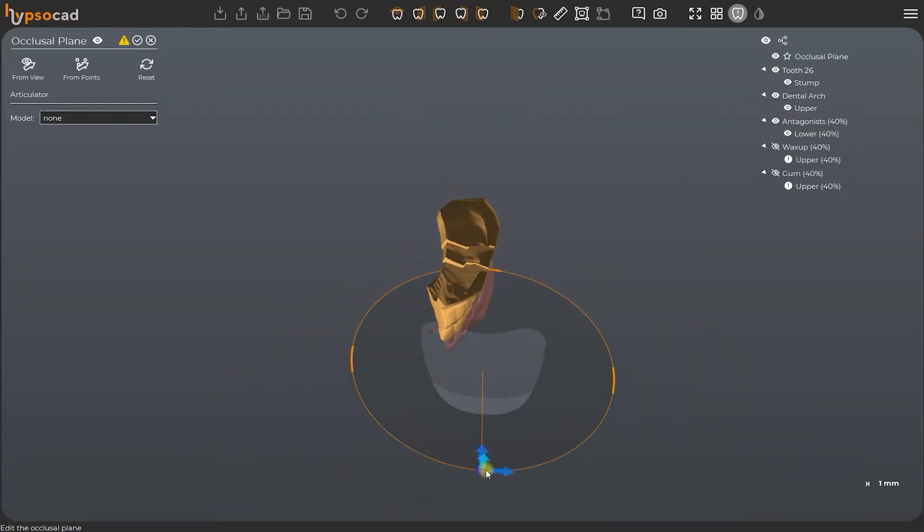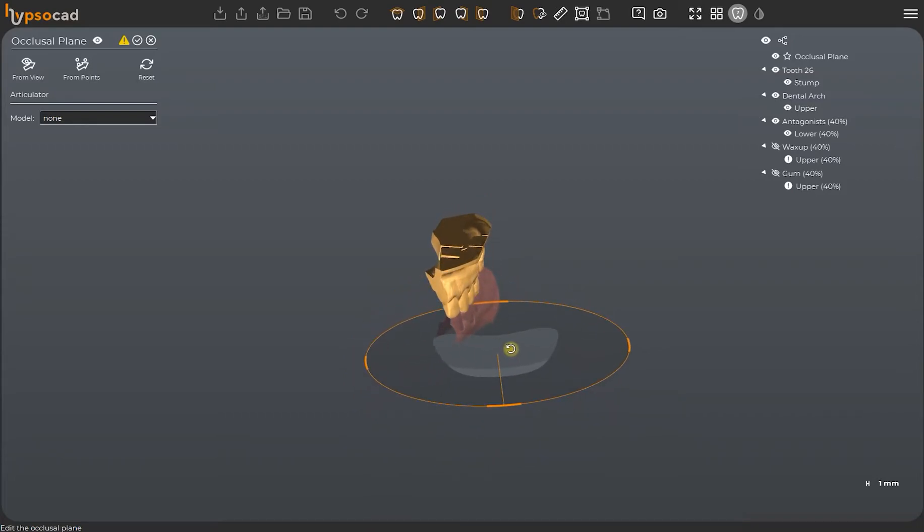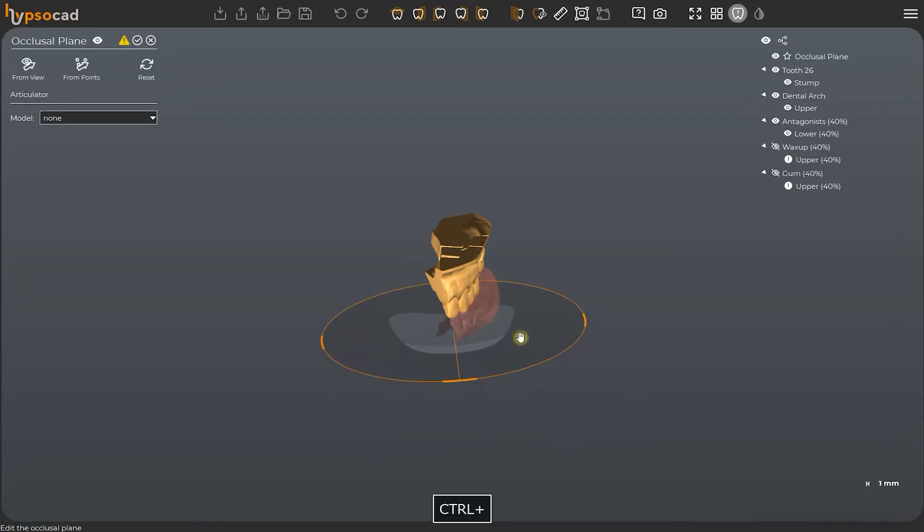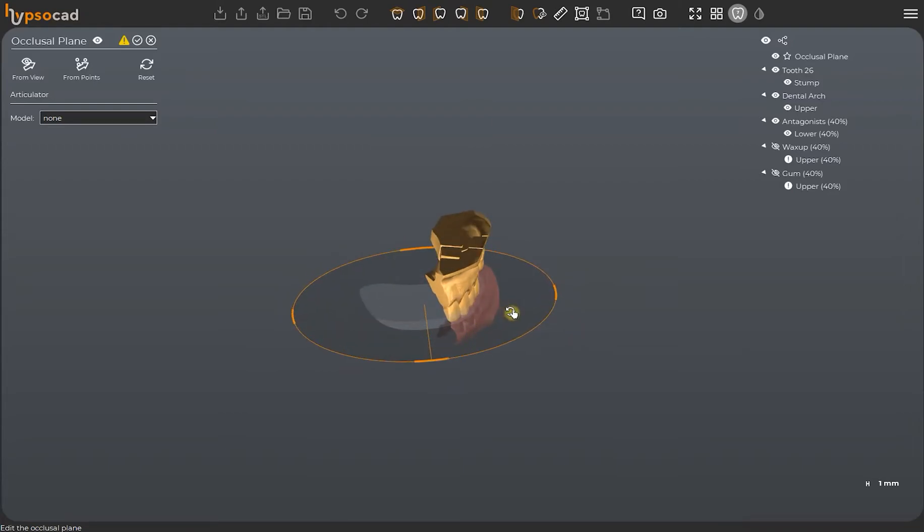Moving the mouse on the plane activates four movement arrows, thanks to which you may correctly position your occlusal plane. To modify the plane's inclination, you just need to press and hold on to the area you want to edit. By pressing and holding control as well, you can move the plane around on the working space.